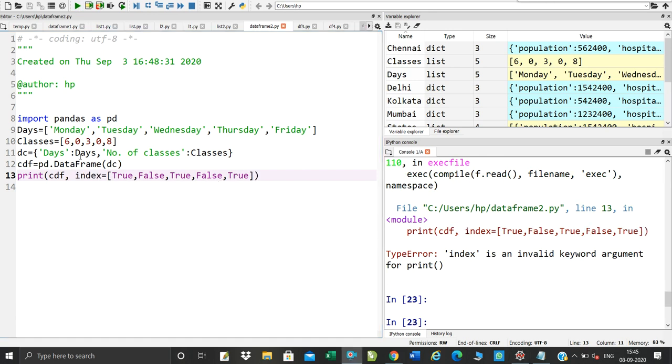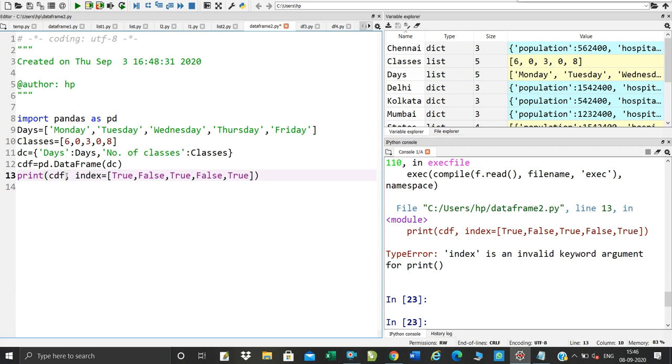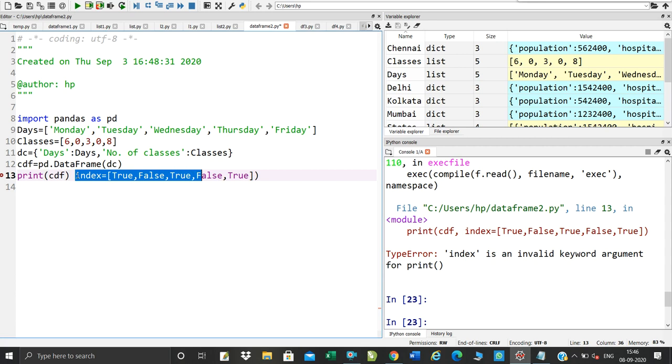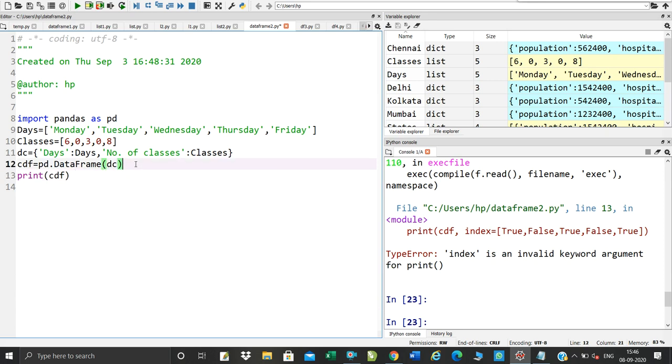Index value when you create data frame, you want to add what do you want to do? Close here, cut, select. Select here.